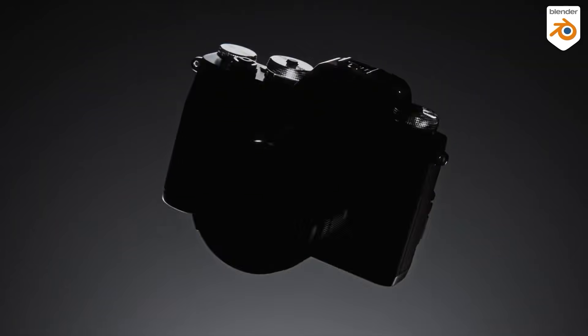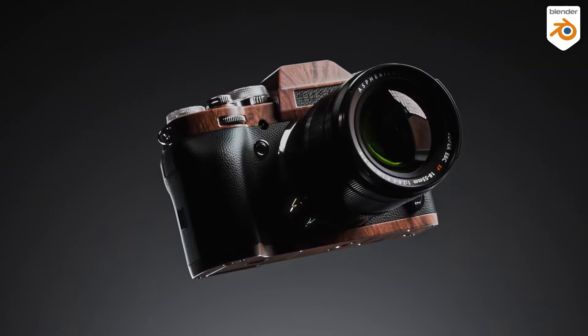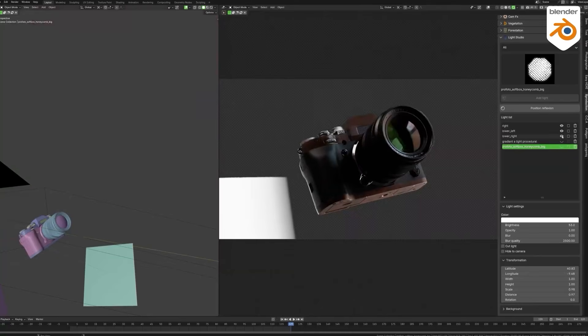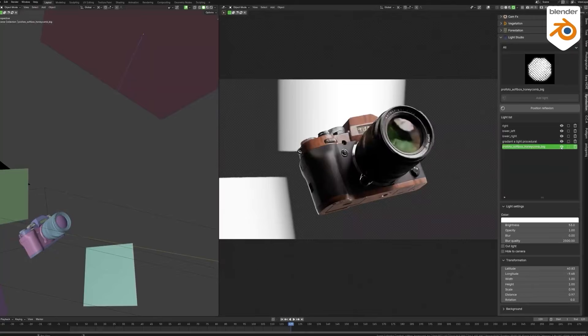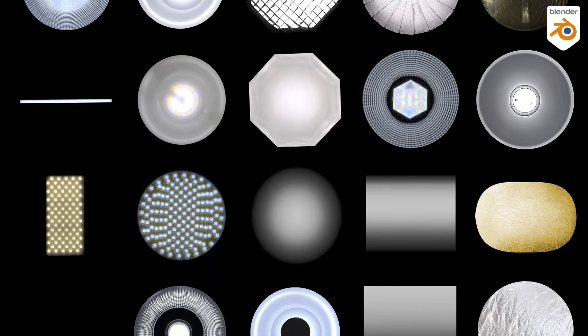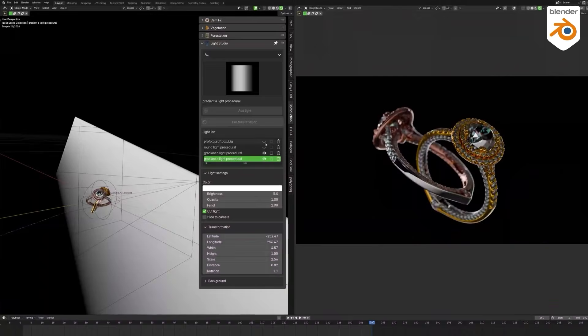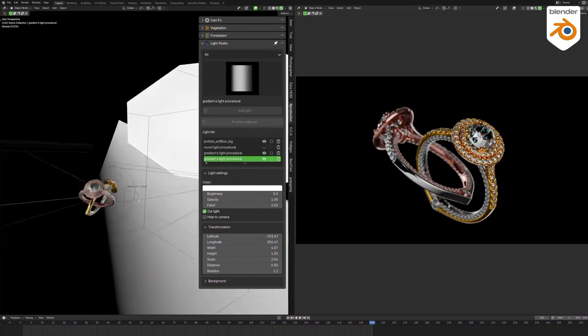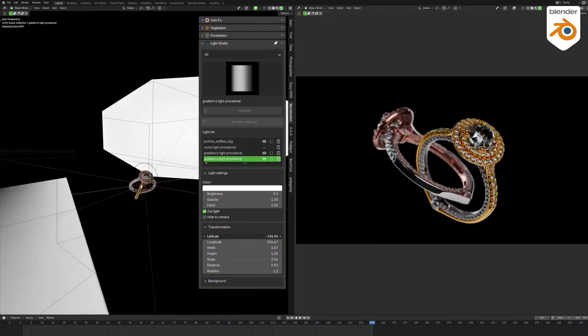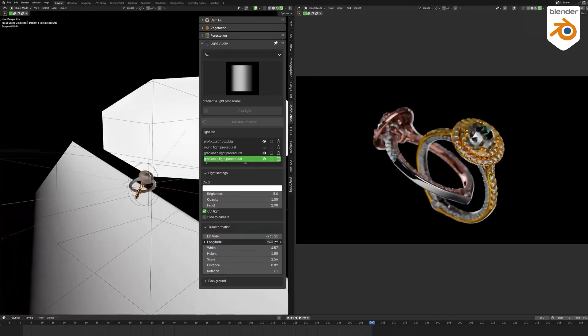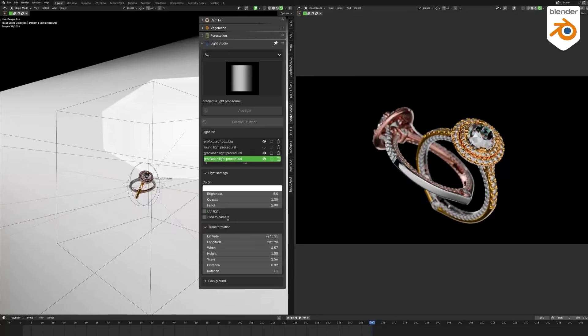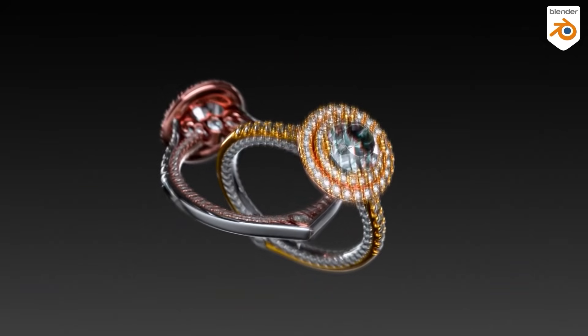On the other hand, Light Studio by B Production is like having a professional photo studio right inside Blender. It is geared toward production shots and pack shots, giving you a curated set of 37 ready-to-use, fully customizable lights, divided into three categories. These include HDRI-based lights for realistic studio glows, reflector lights to fill in shadows, and procedural lights for flexible creative effects.